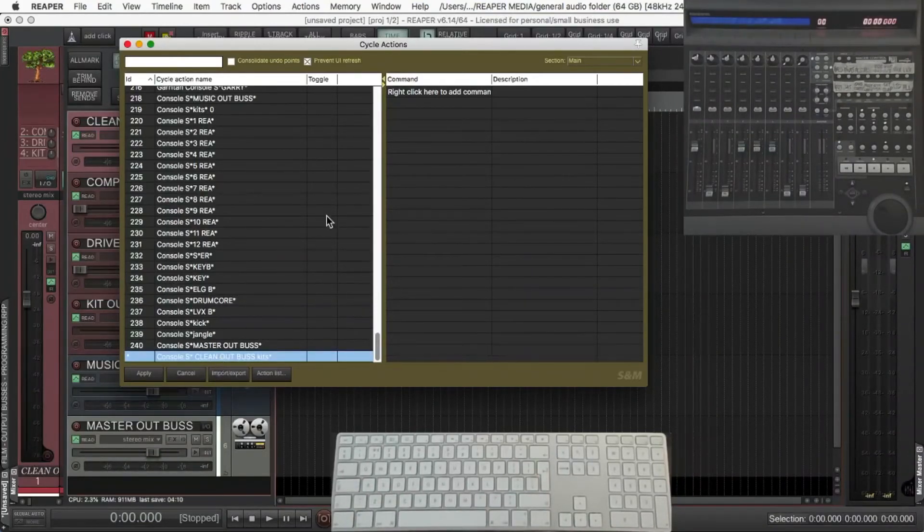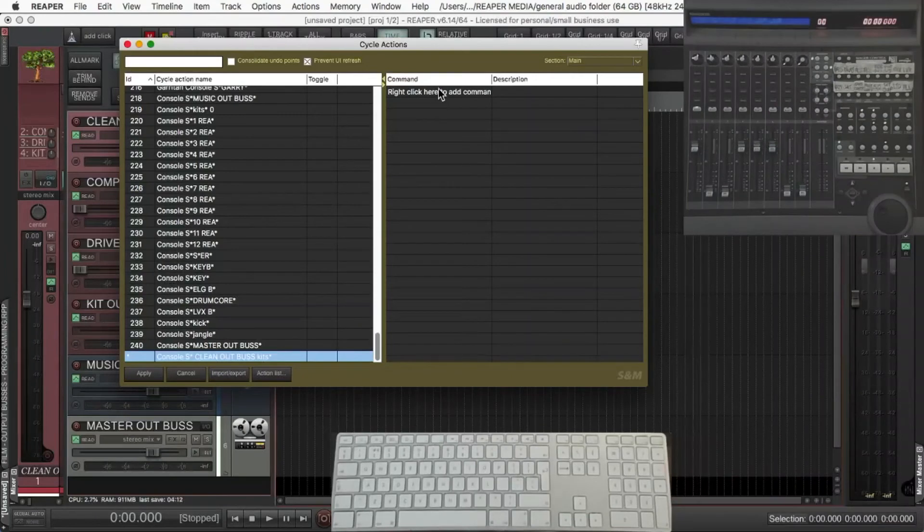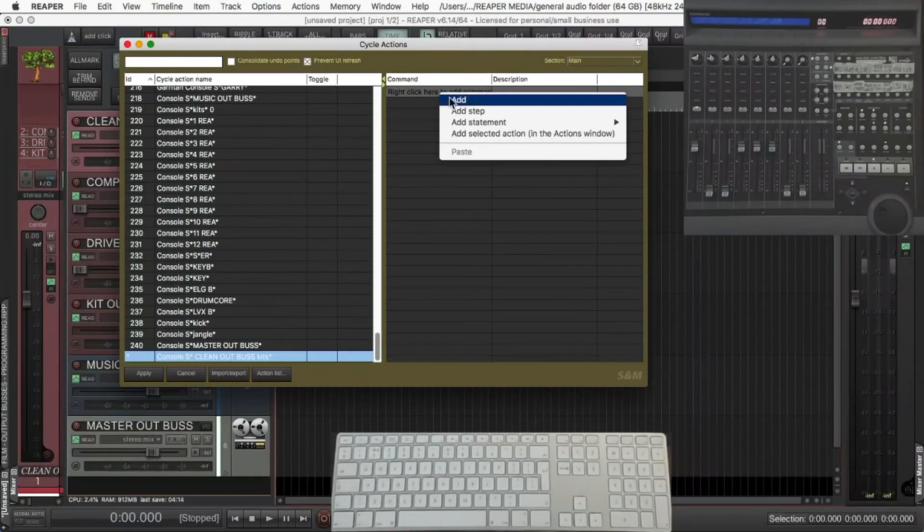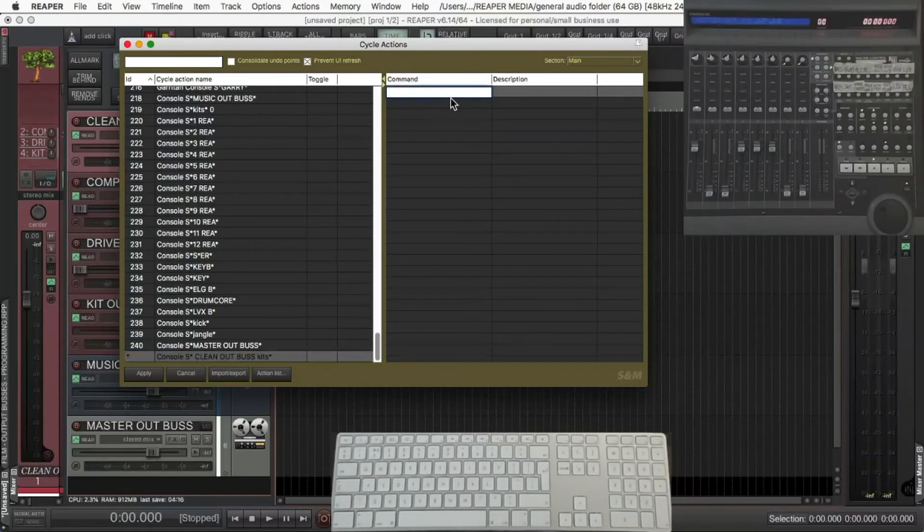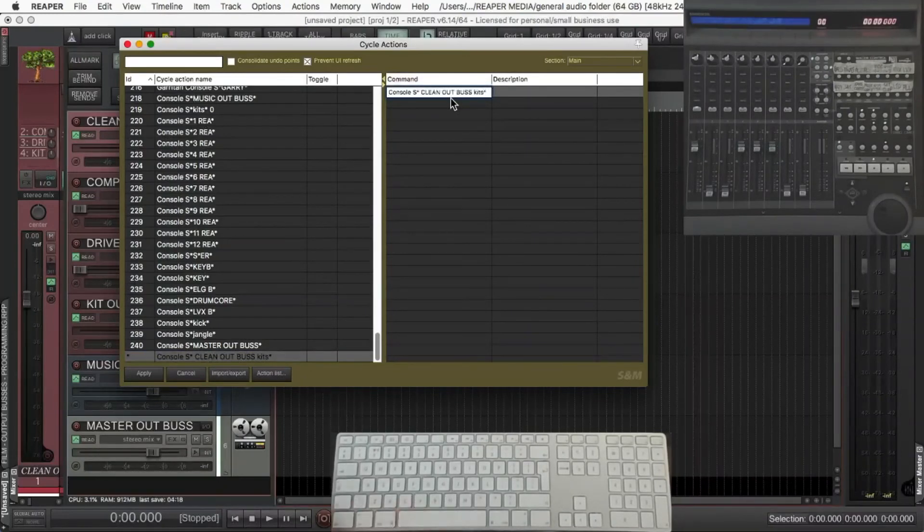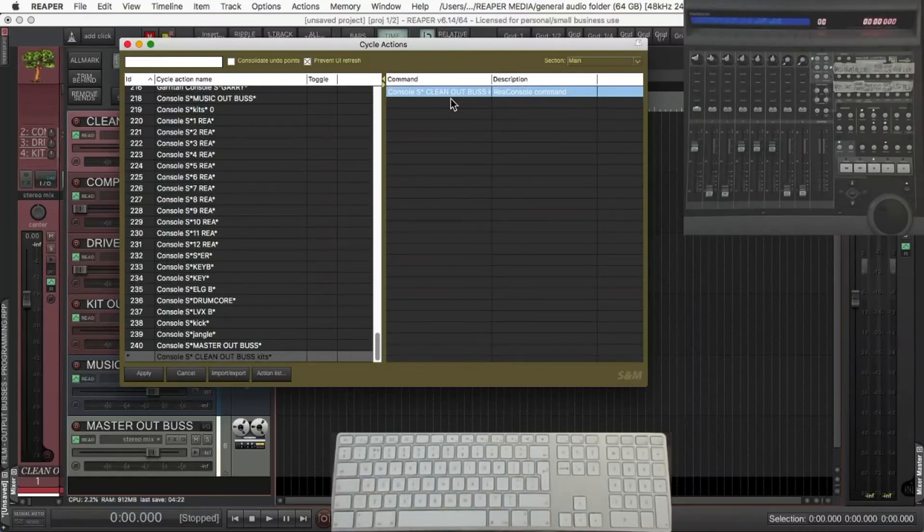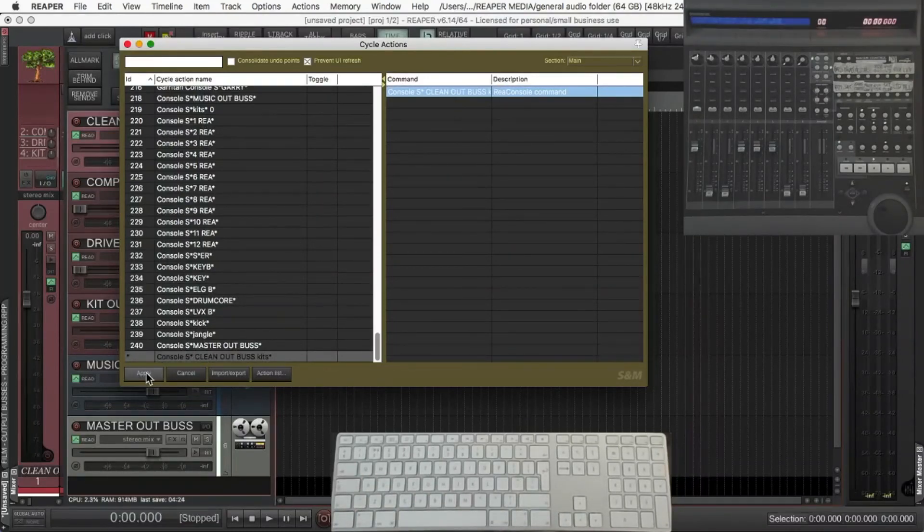Okay, over to the right hand side to the command. Do what it says, right click or opposite click on your mouse, add. And just paste into that. Press Return. And apply, bottom left hand corner.